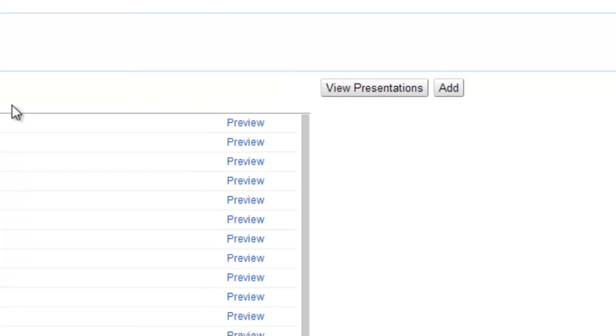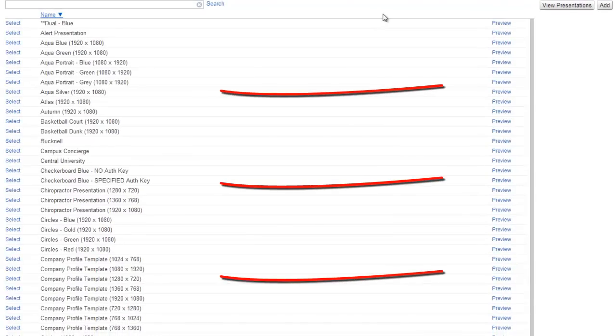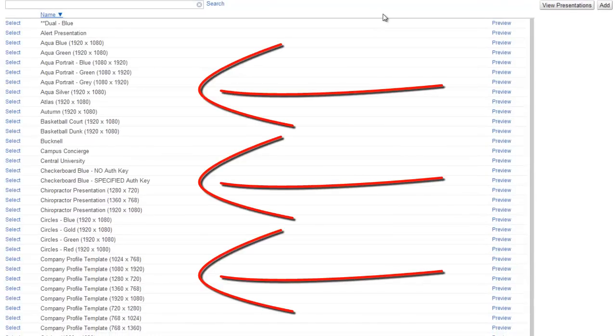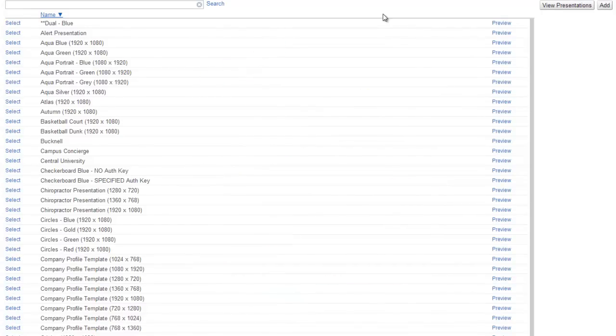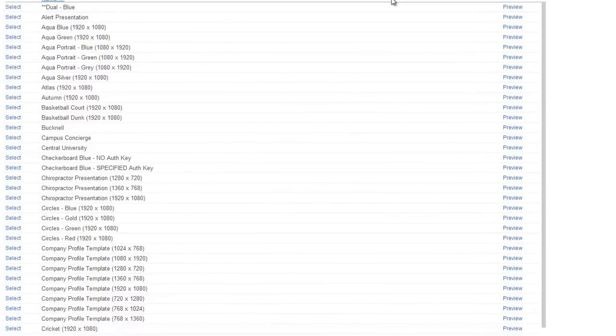As you can see, there are several template presentations to choose from. You can choose any template you like and customize it or create a presentation from scratch, but for right now, let's keep it simple and just use a template.